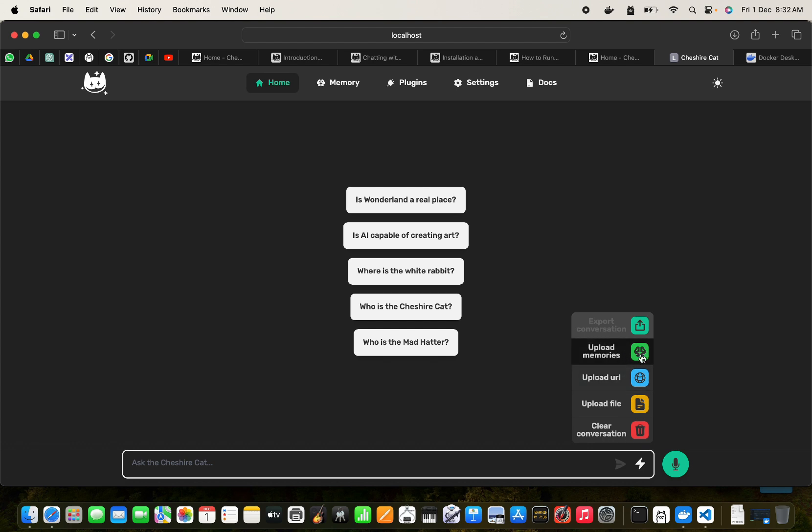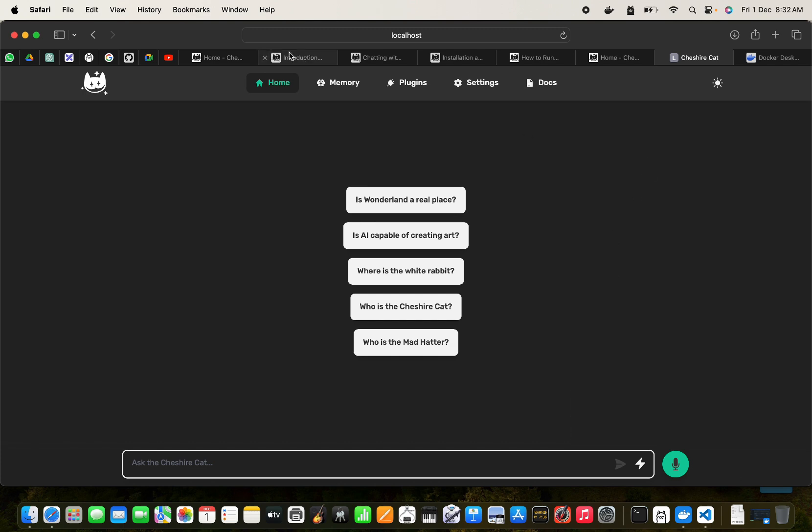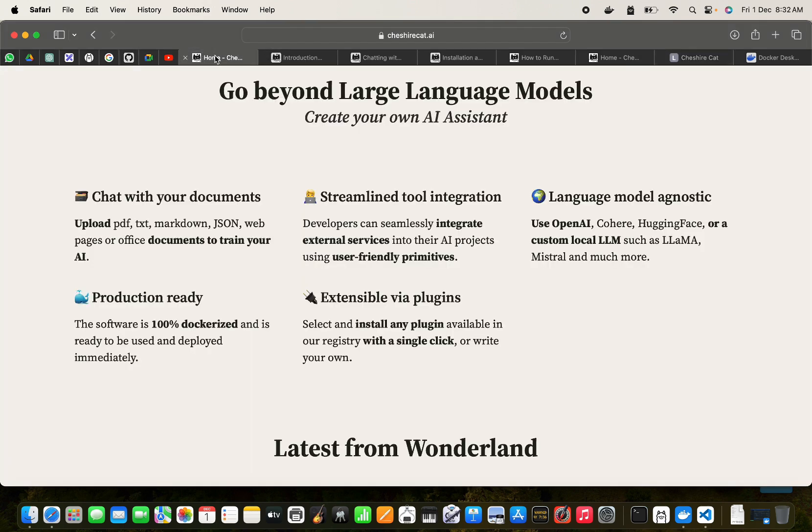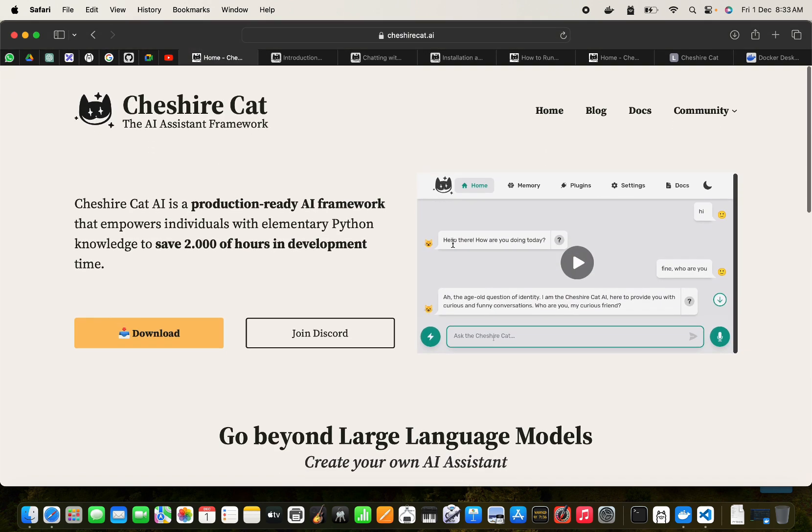And then you can see we can add different things. We can upload memories, we can upload the URL directly, we can upload a file directly, and we can clear the conversation. But I will leave that for a different video.